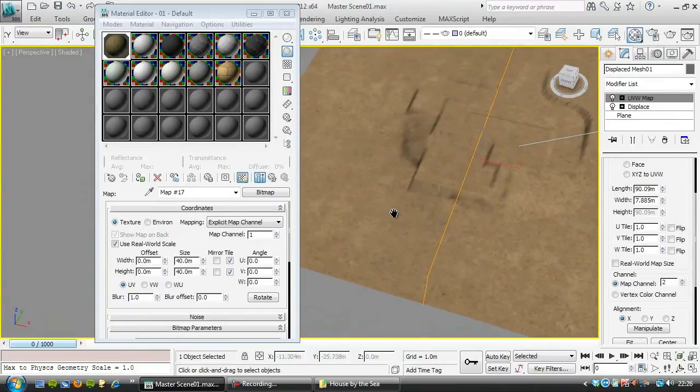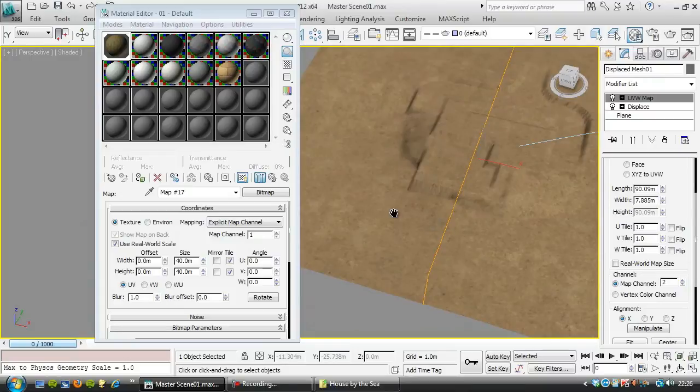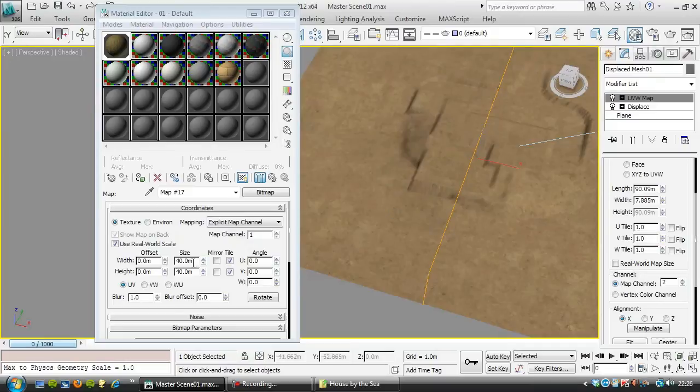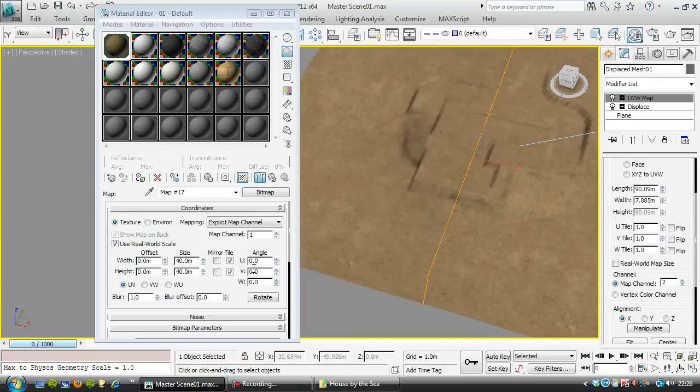One thing you might find is if you get close to this, it might start to look a bit fuzzy, so if I was worried about that, I'd stick another mix on here, and I would mix it 50-50, with exactly the same map, but set it a smaller size, and perhaps put a bit of rotation on here, and it would just hide that, but I'm not going to go into that detail today.